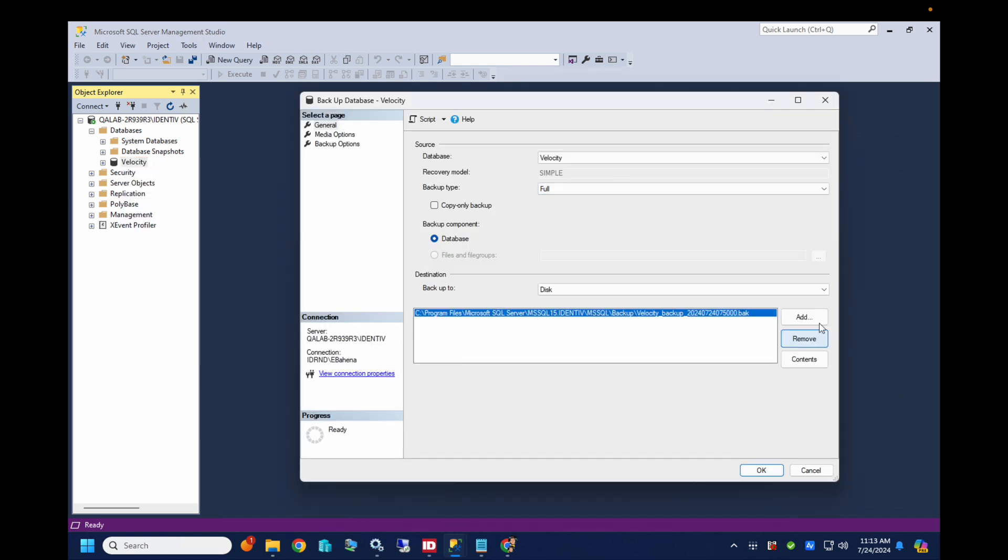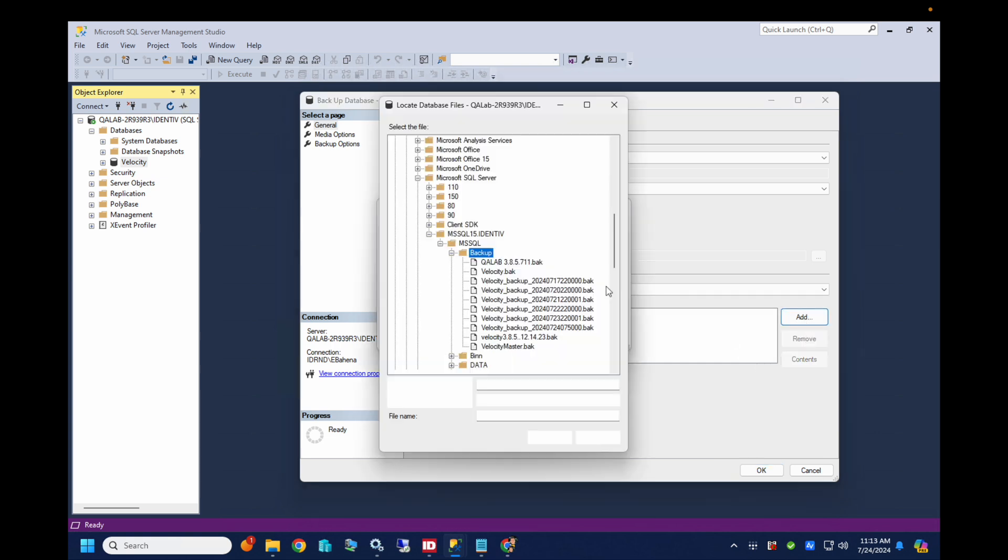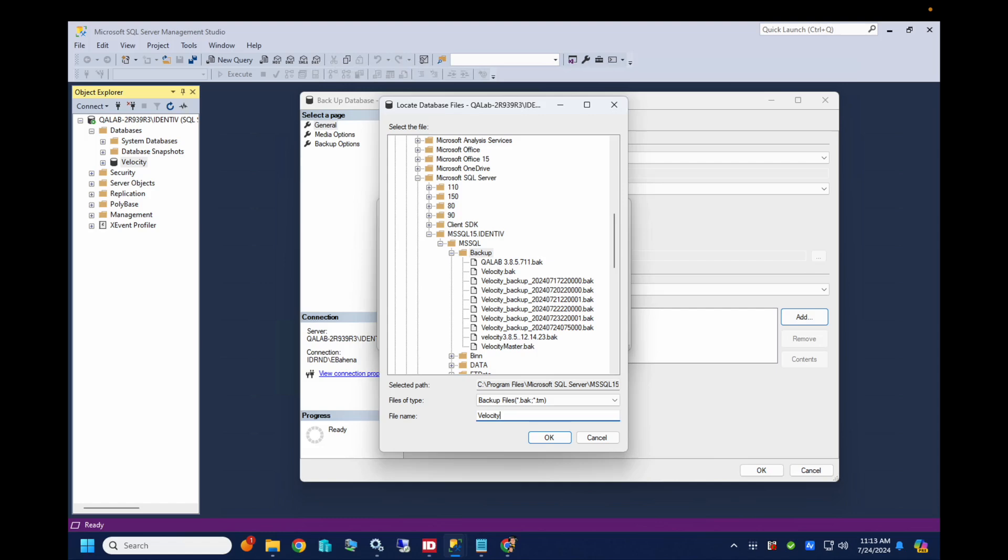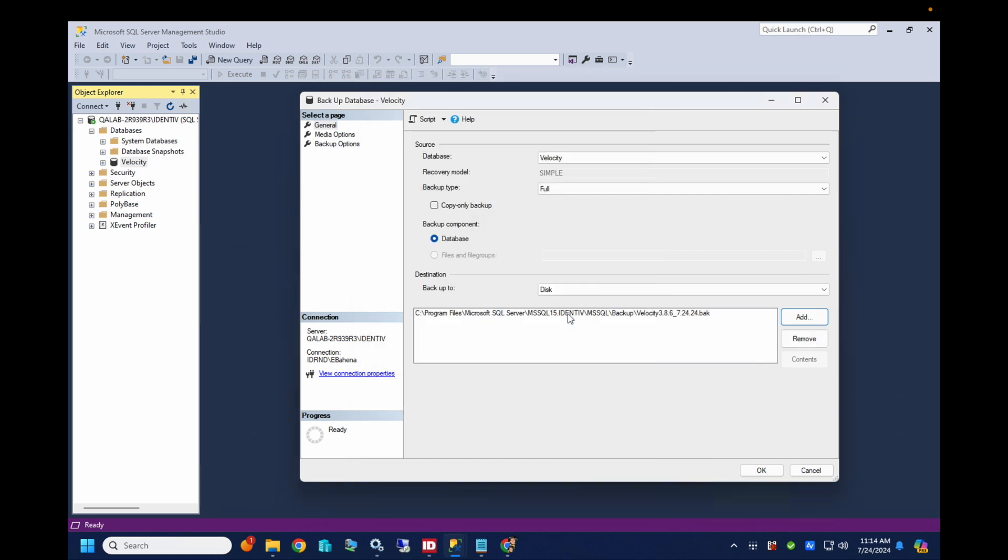So right here it wants to do a default location. I'm gonna create my own path here. I'm gonna call this Velocity 3.8.6.724.24.BAK. The .BAK extension is important. So we're gonna perform our database backup.